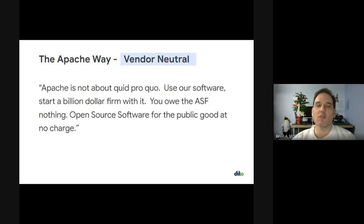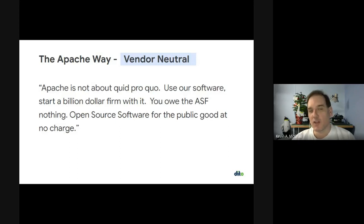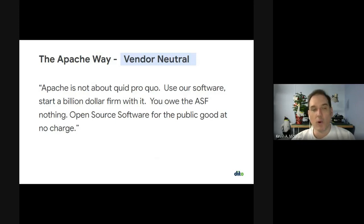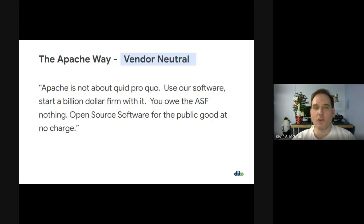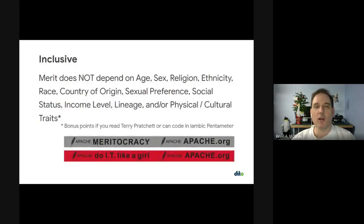Another way we do things is by following the Apache Way on vendor neutrality. I don't care where you work when you work on the project — it doesn't have any bearing on how you vote. It might control what you work on and what interests you in moving things forward, but we're not about quid pro quo. We're not a trade organization. I love saying: use our software, make a billion-dollar company with it — you don't owe us anything. It'd be nice if you gave some contributions back, but our mission is to provide open source software for the public good and do it at no charge, whether you're a company or a person.